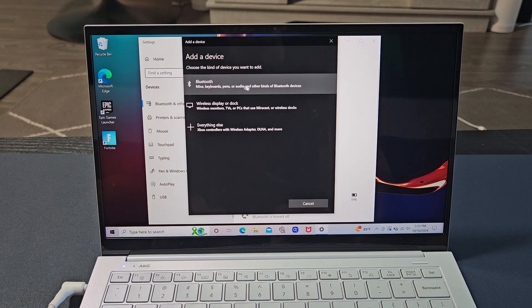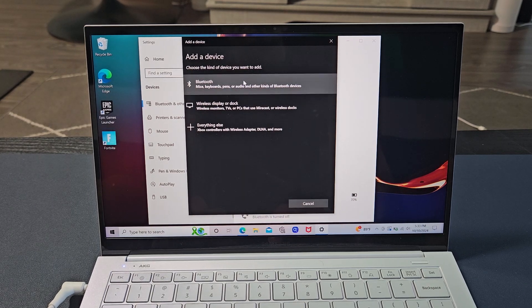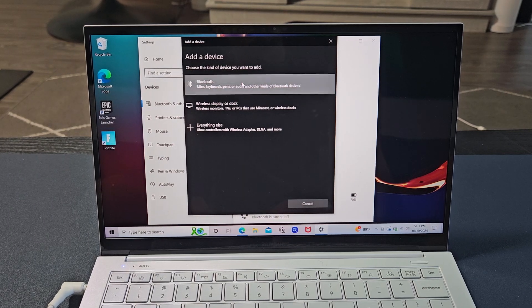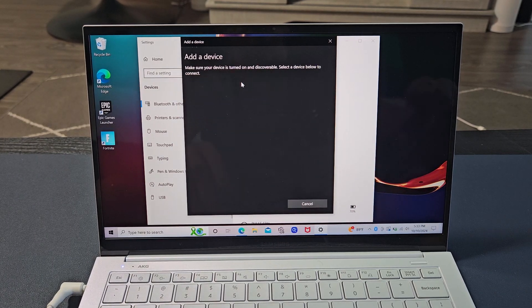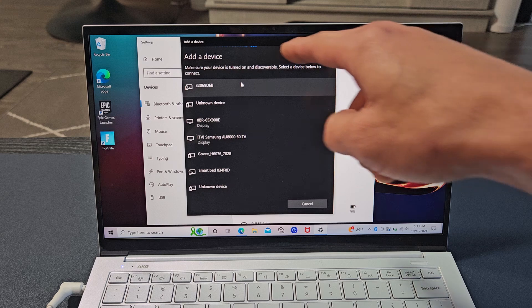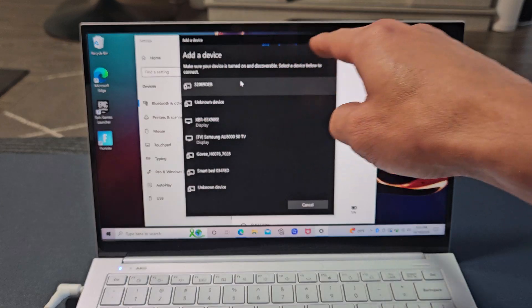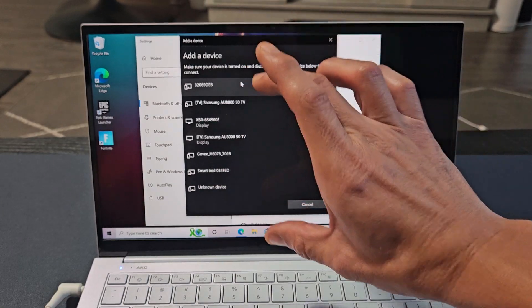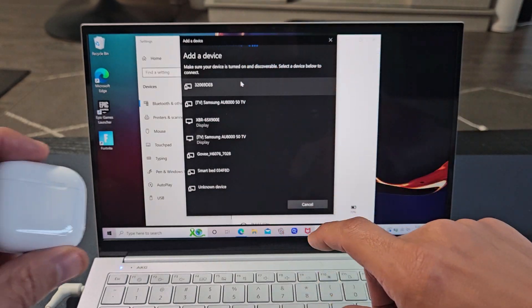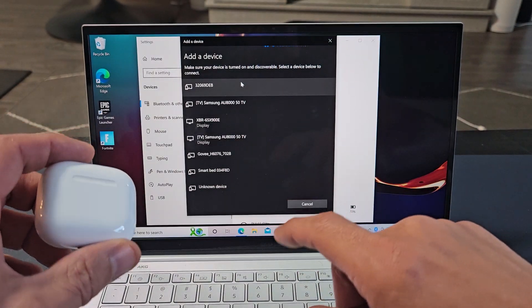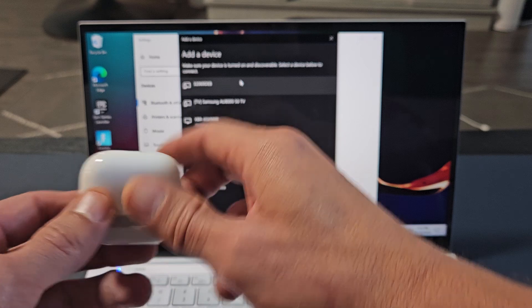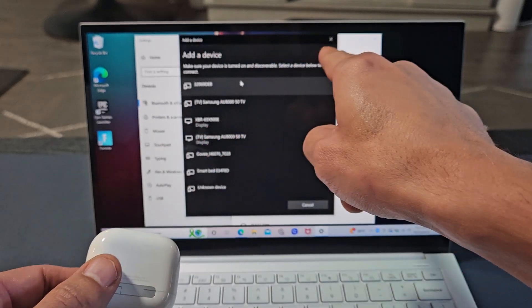First one says Bluetooth up here. We're going to select that one. Right away, it's searching for devices that are in pairing mode near me. Now we've got to hurry up and put this into pairing mode. You can see it's searching.